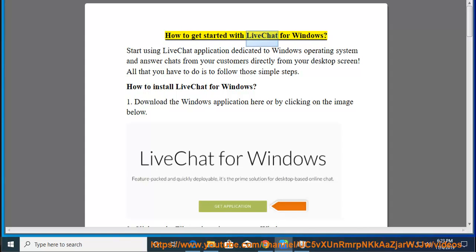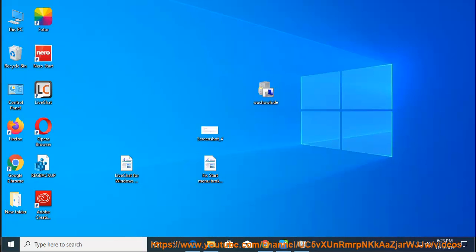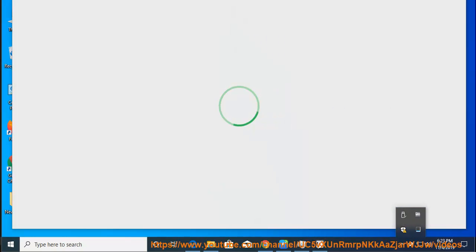How to get started with LiveChat for Windows. Start using LiveChat application dedicated to Windows operating system and answer chats from your customers directly from your desktop screen. All that you have to do is to follow those simple steps.